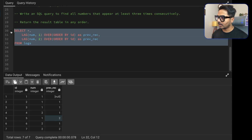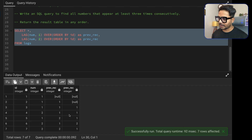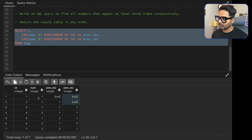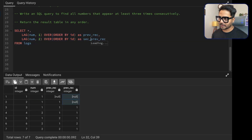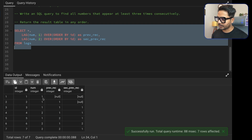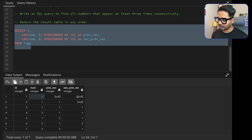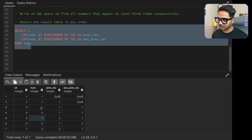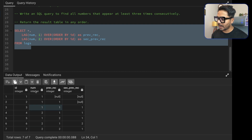Now let's do the same but using lag two — lag(num, 2) over (order by id) — to get the second previous record. Running it, you can see two nulls at the top because there are no two previous records for the first two rows. I'll name this column 'second_previous_record'. For the third row onward, it correctly shows the value from two rows back.